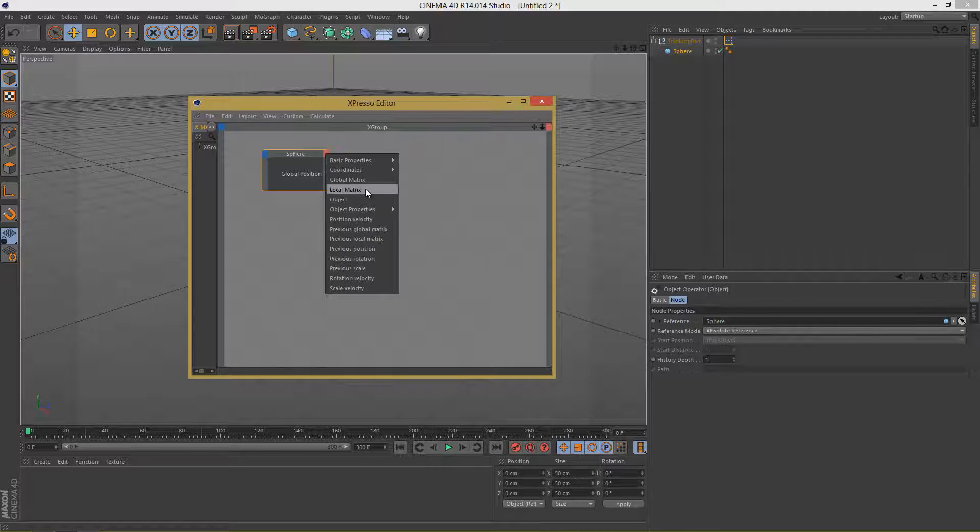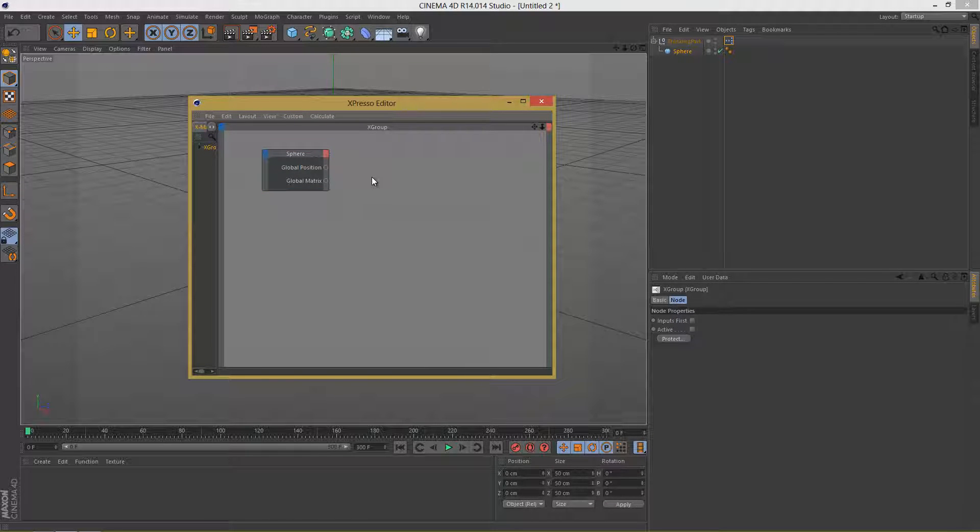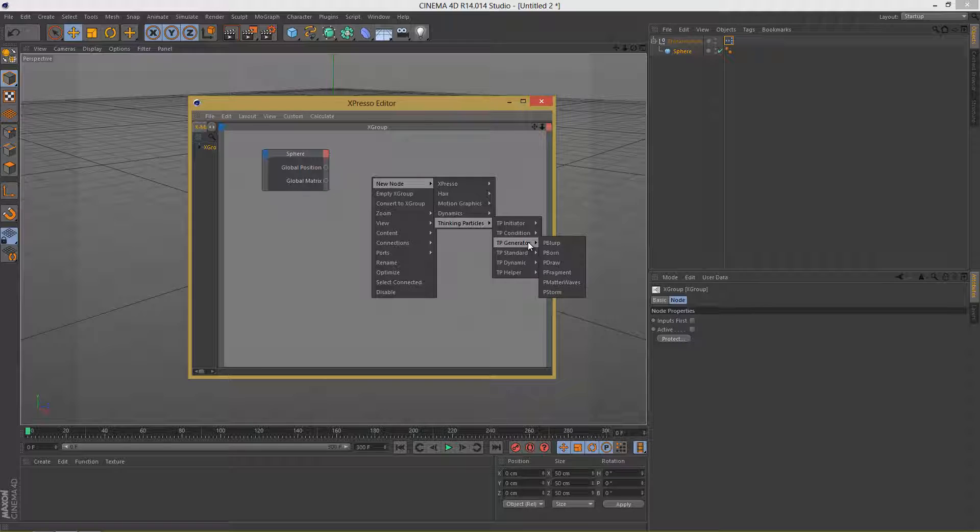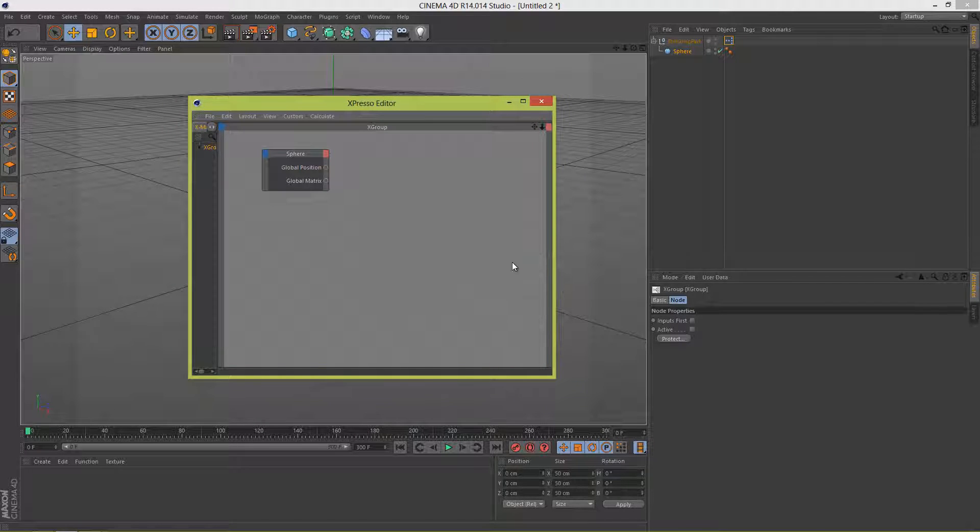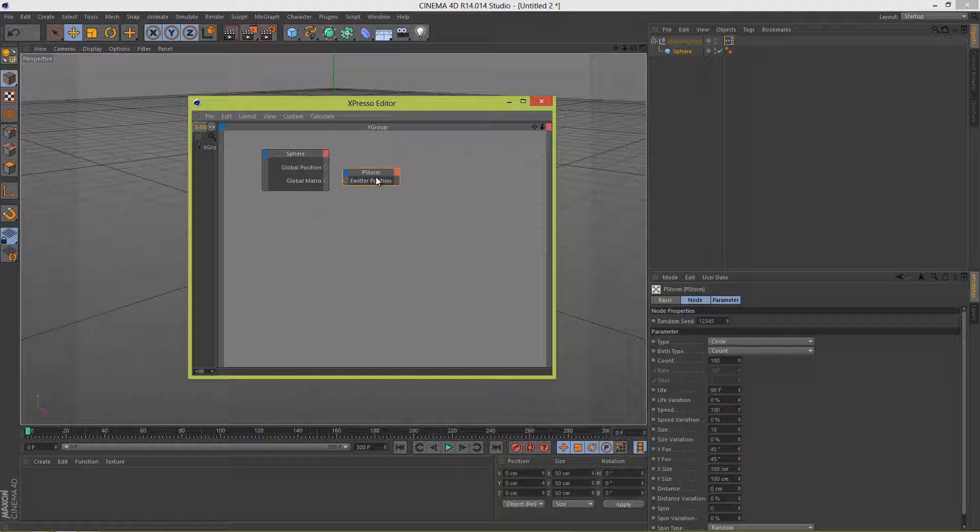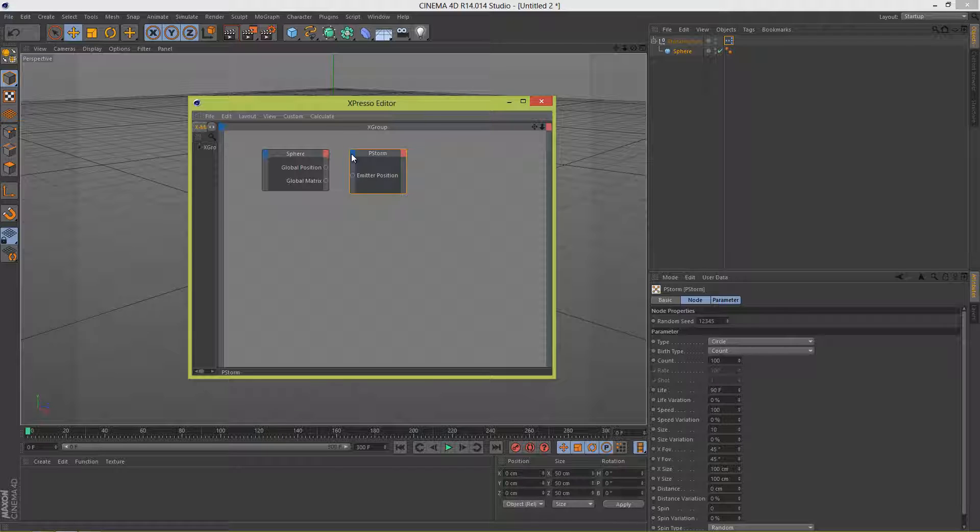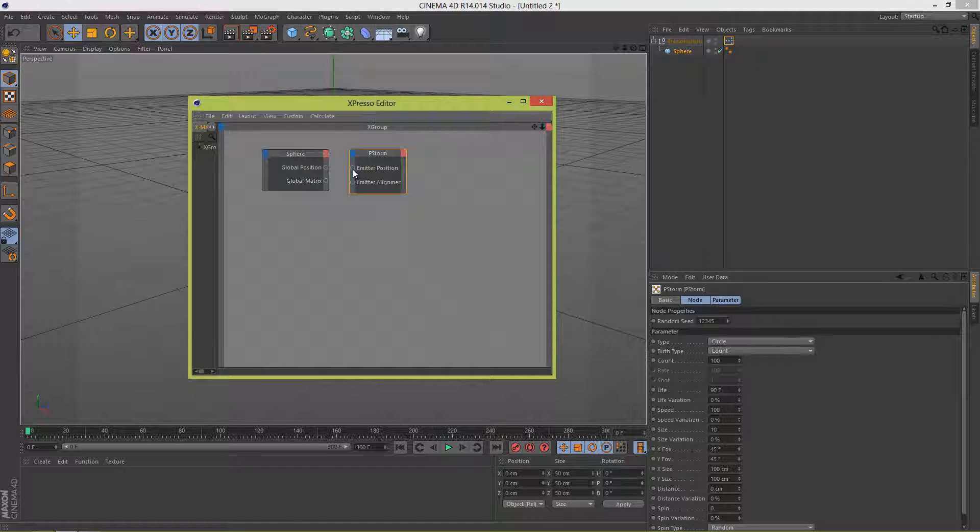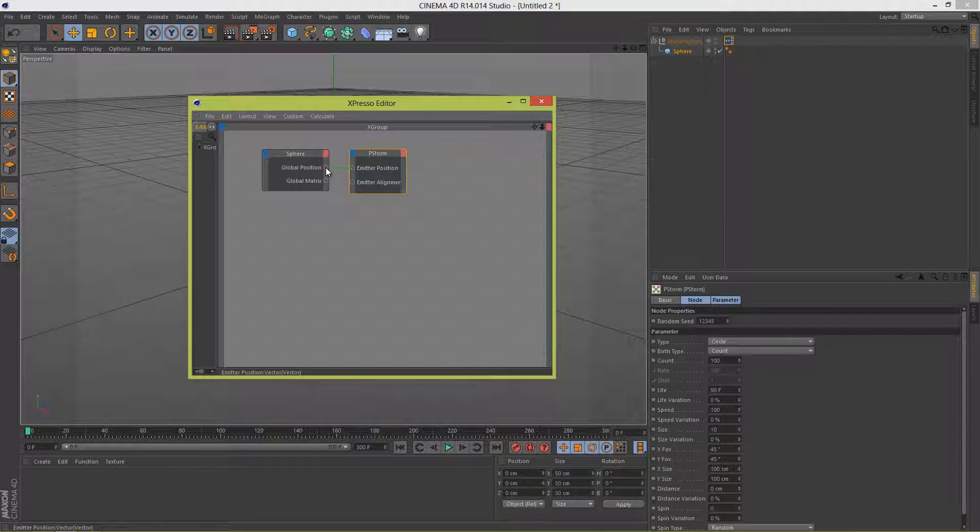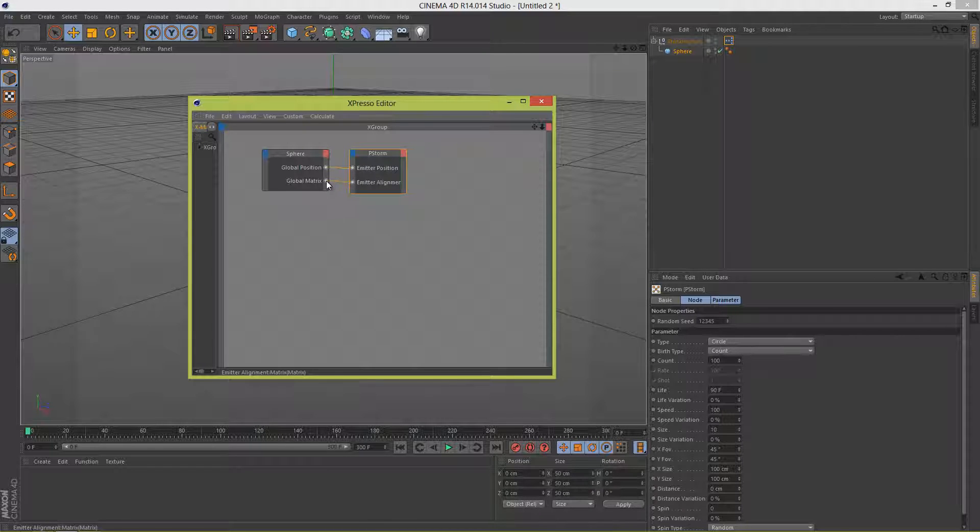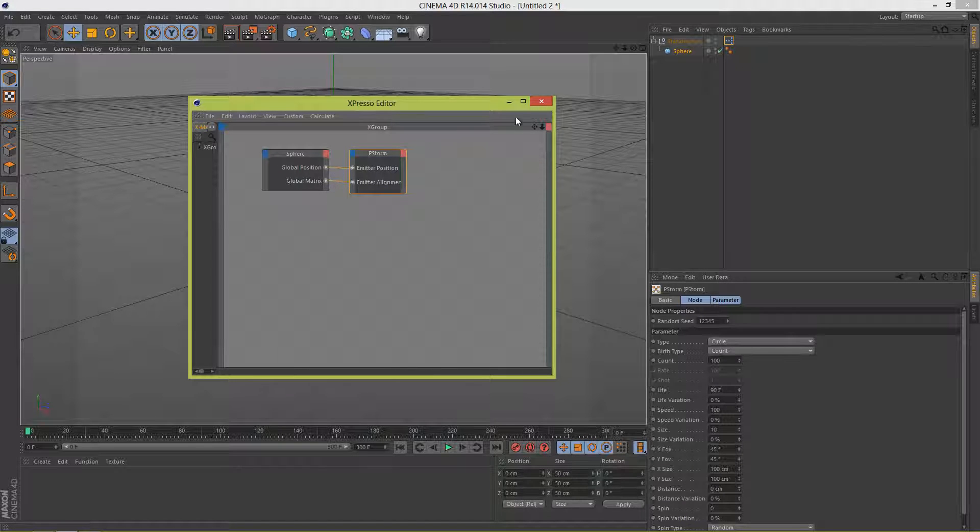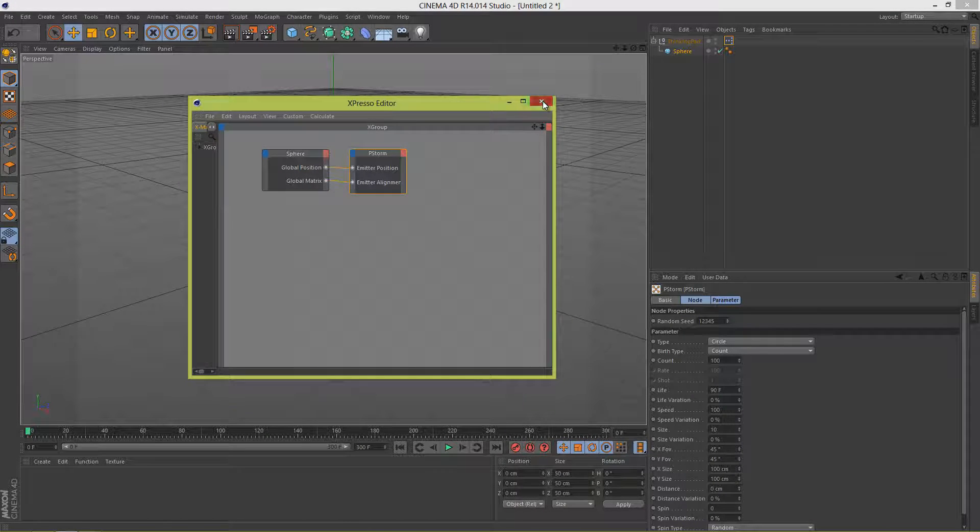Okay now let's right click in a free space, New Node, Thinking Particles, Generator and P Storm. Okay now let's resize this a bit. Basically the P Storm will be our emitter. And let's click on the blue side here and let's add Emitter Alignment and let's connect the Emitter Position with Global Position, Alignment with Global Matrix. Okay now let's close the Expresso editor window.